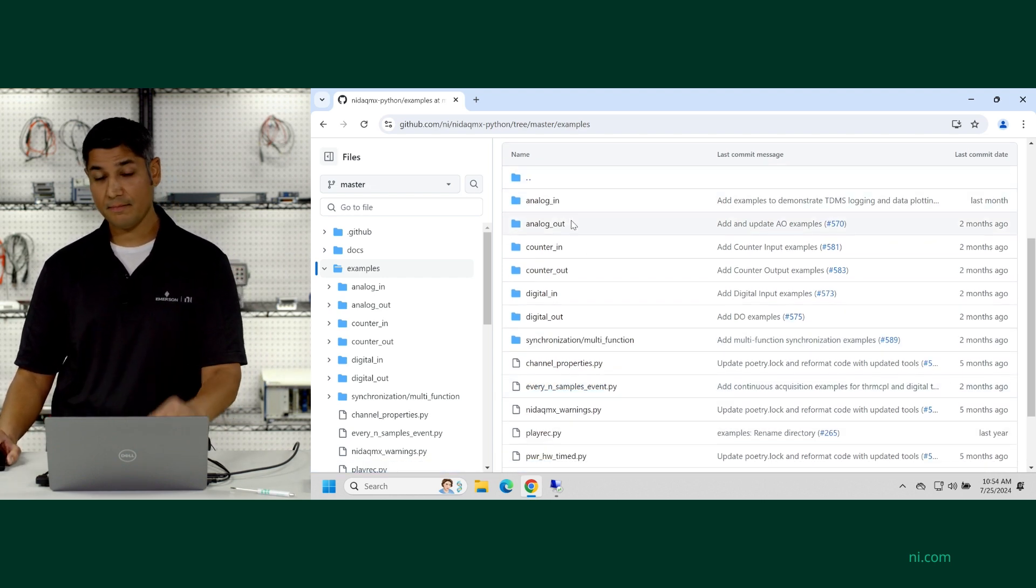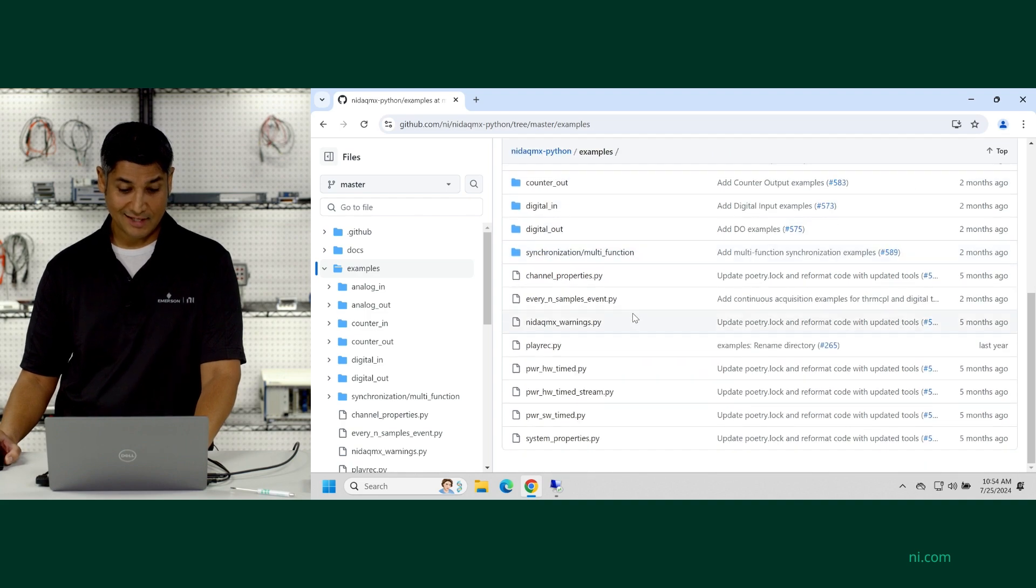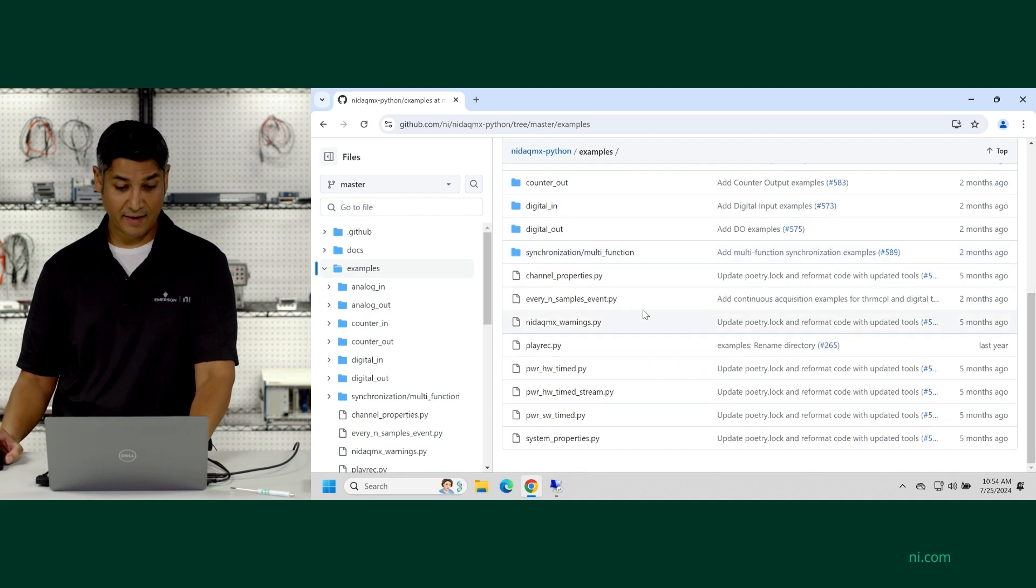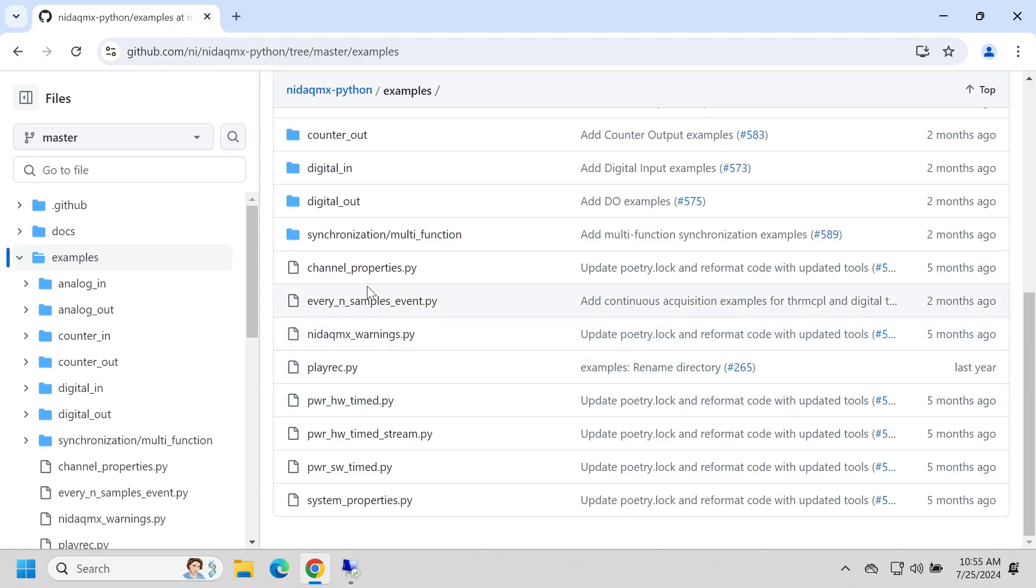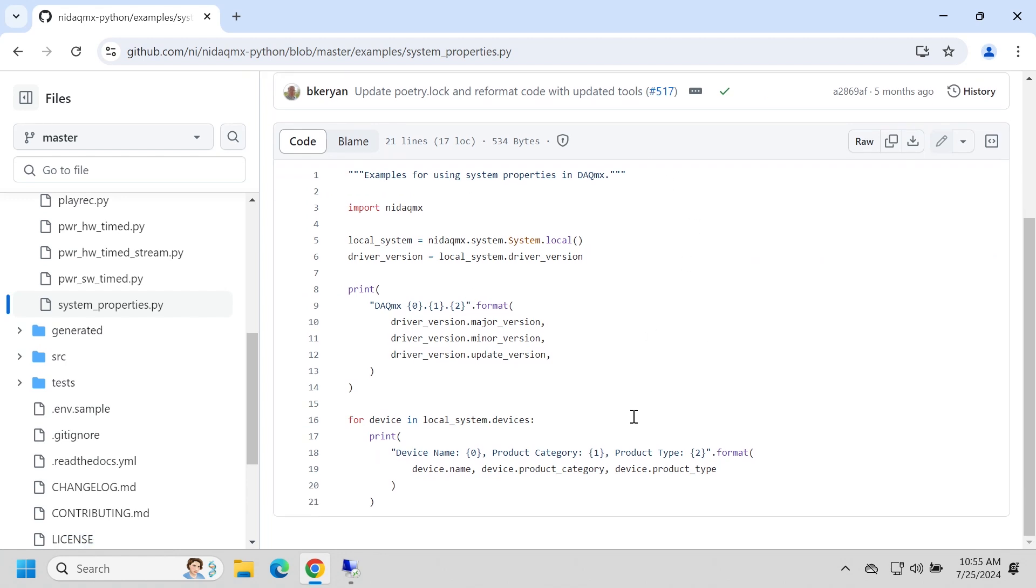I'm going to show you a couple ways to see if everything installed correctly. One that I like is this system properties example. And this just checks that everything's there, and it checks the driver version. It also gives you the device name. So we're going to download that.